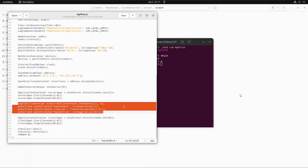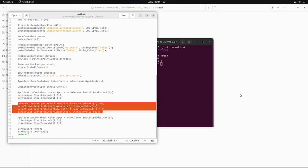So as we have created the server application, now we also need to create a client application which will request the server application that you have created previously. The echo-client application is set up in a method substantially similar to that for the server application.